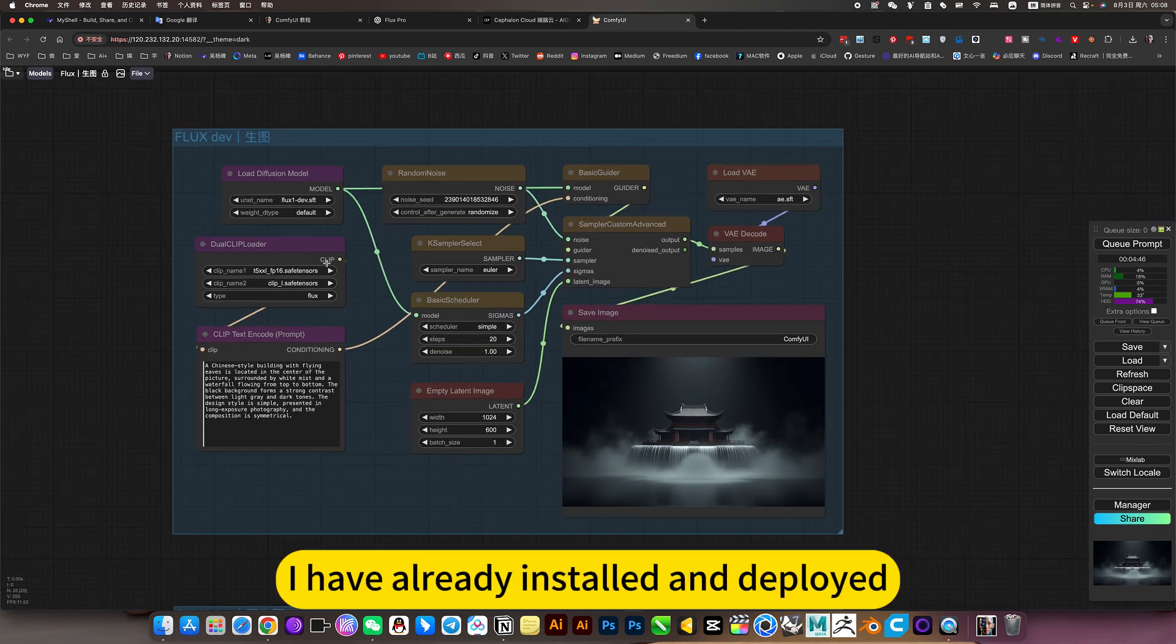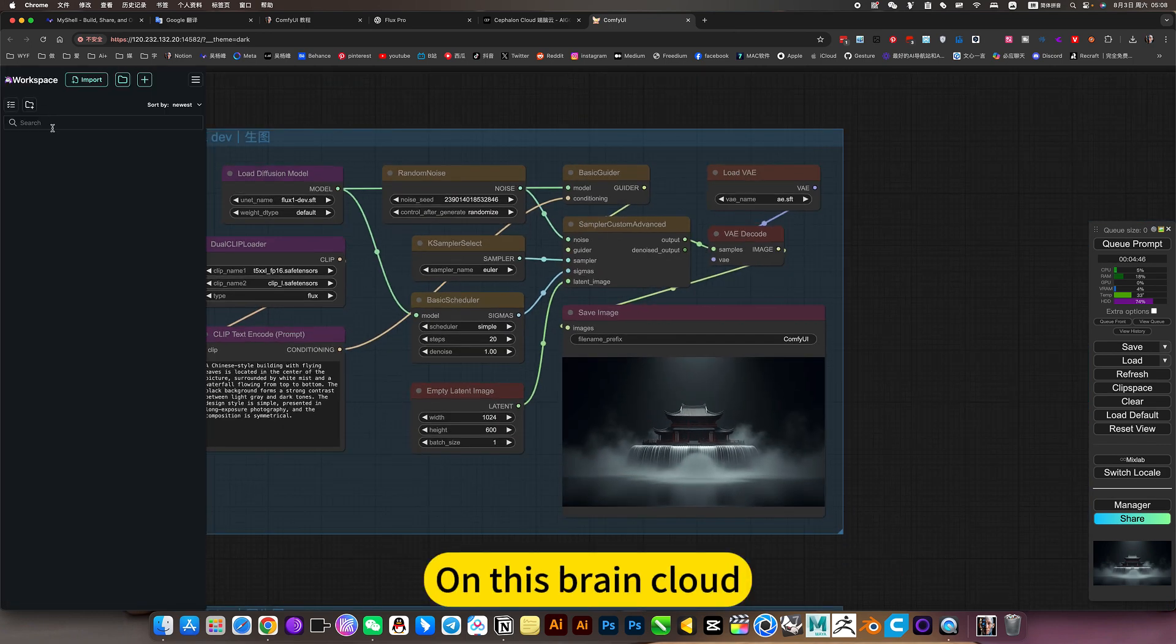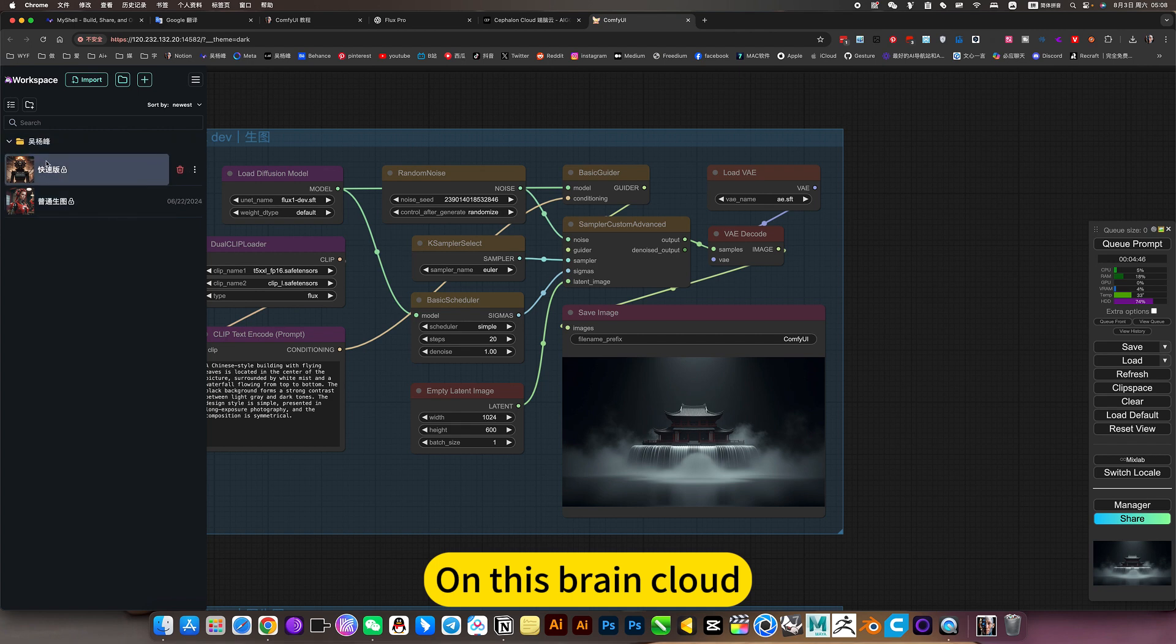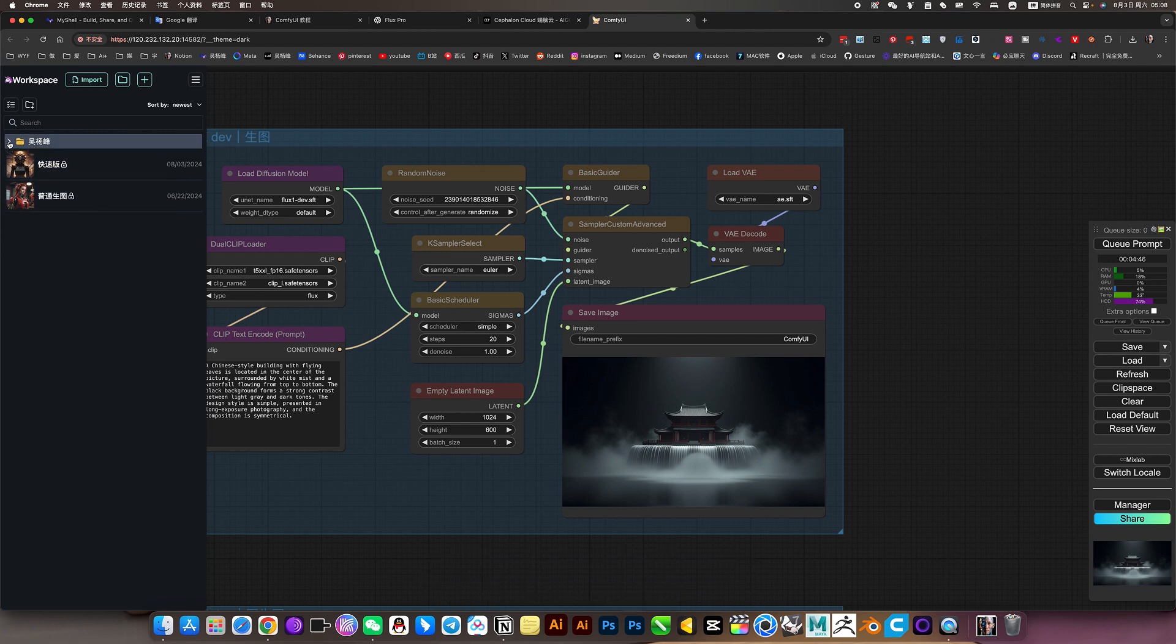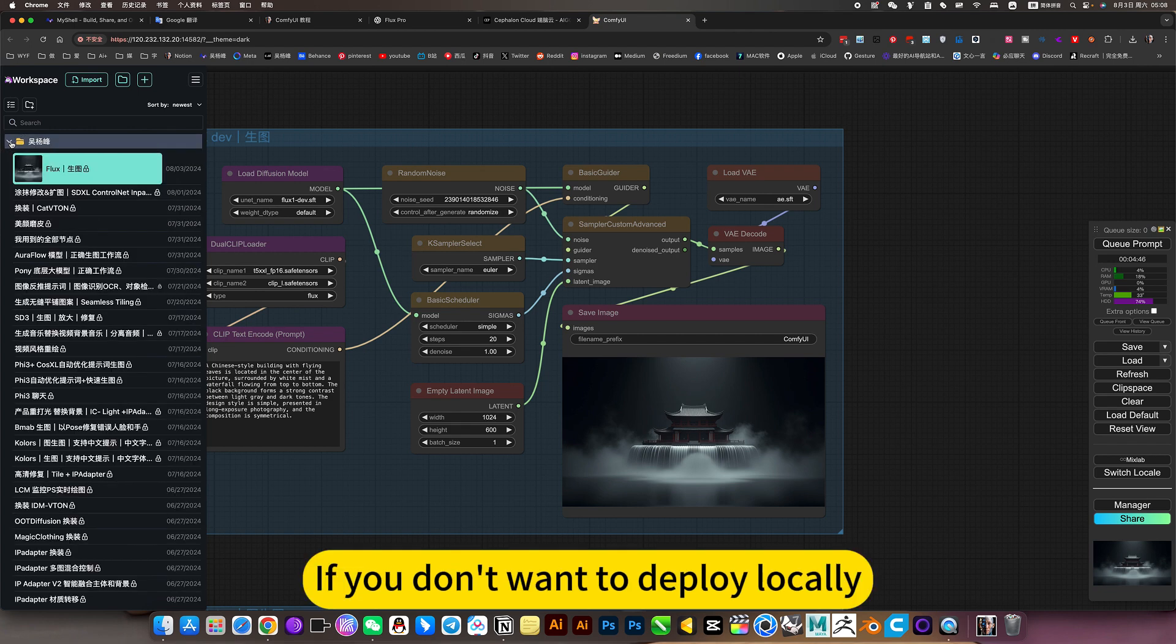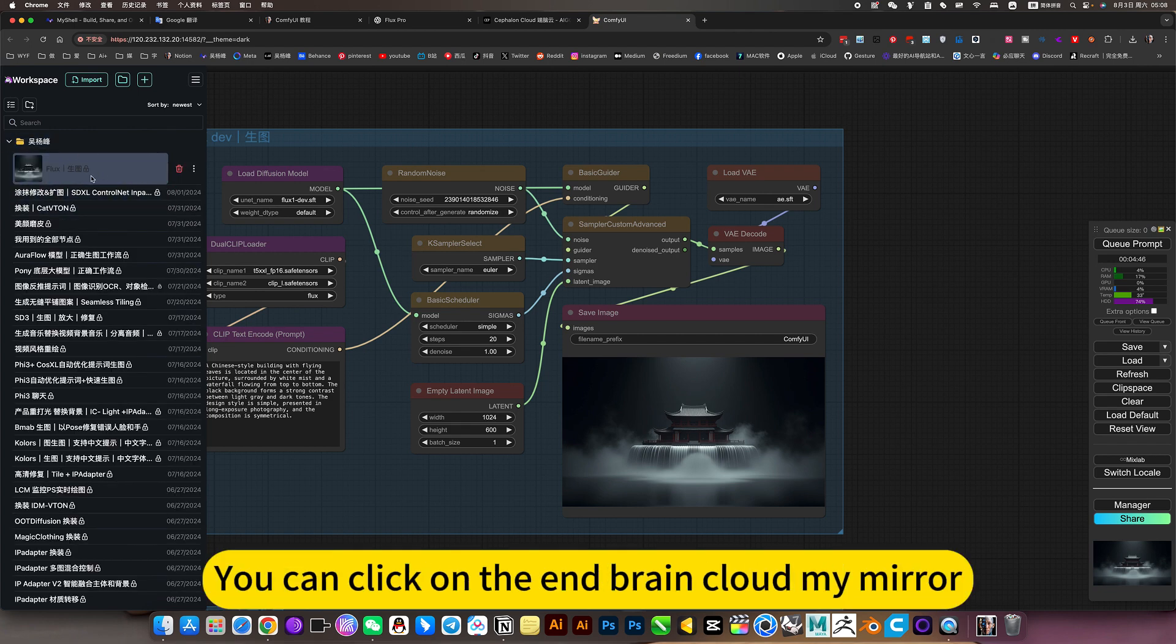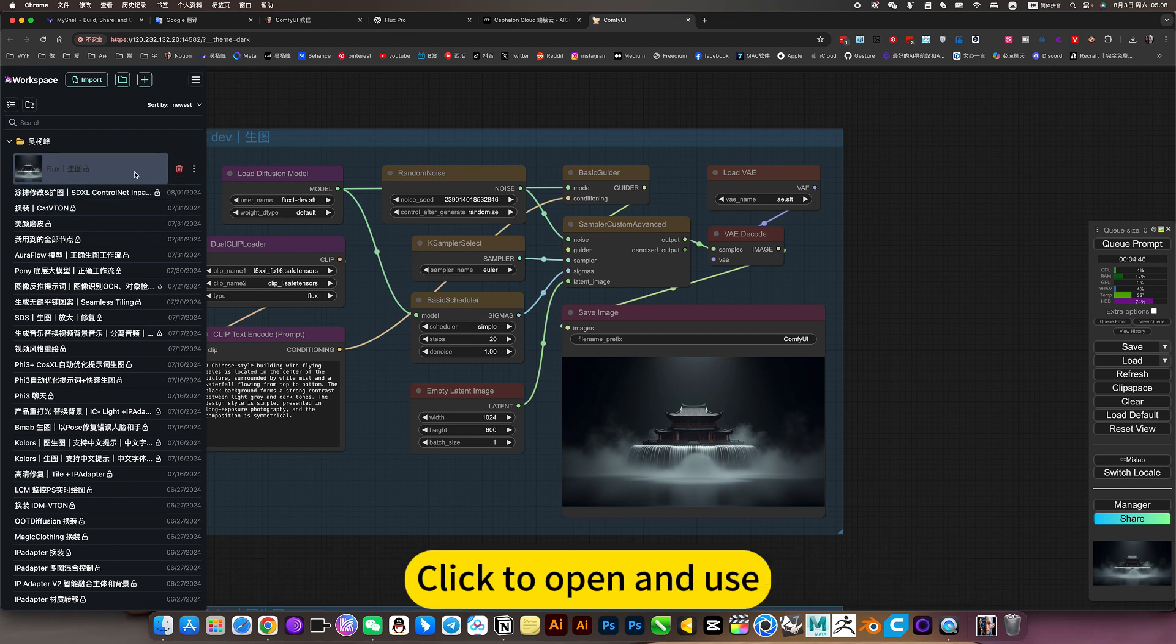This is the workflow I have already installed and deployed on this brain cloud. If you don't want to deploy locally, you can click on the end brain cloud my mirror. Click to open and use.